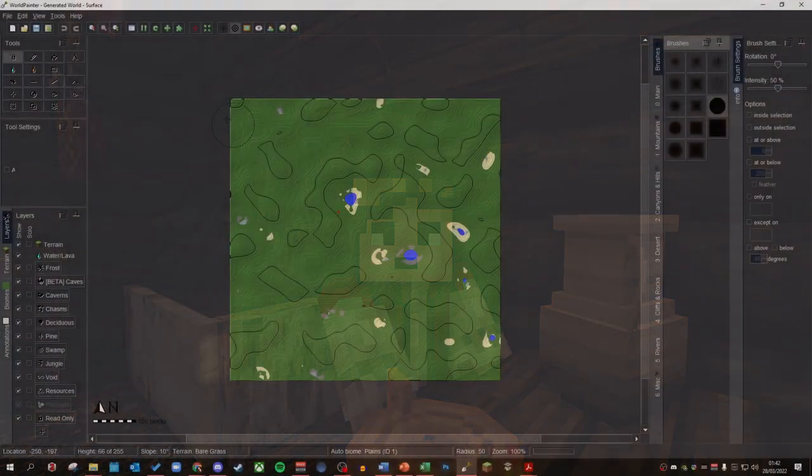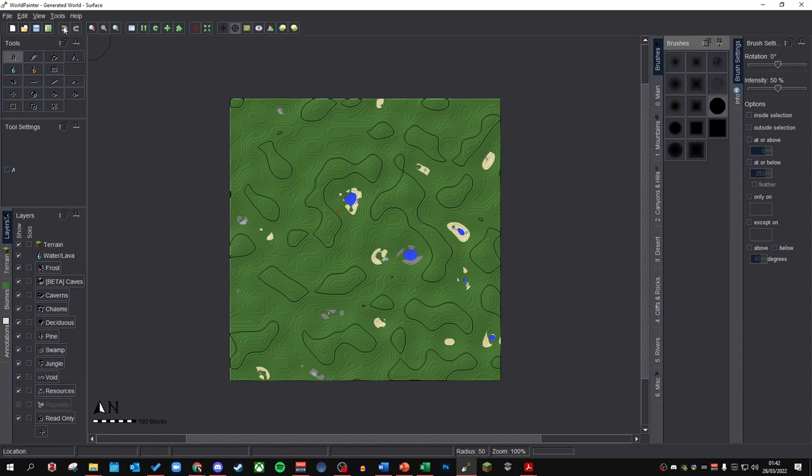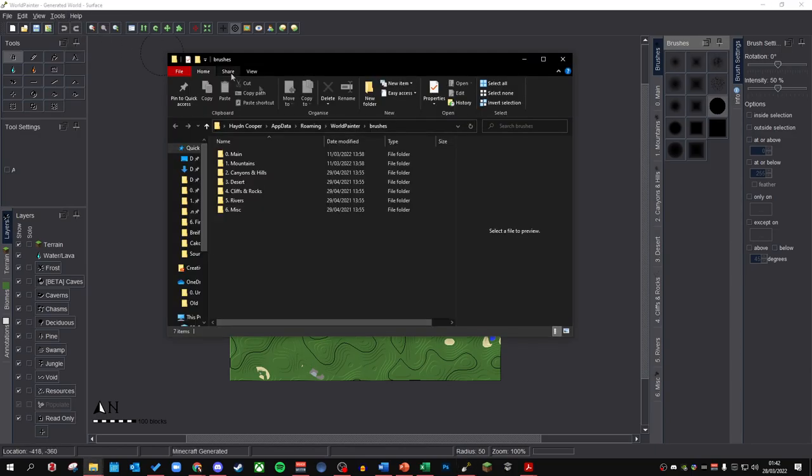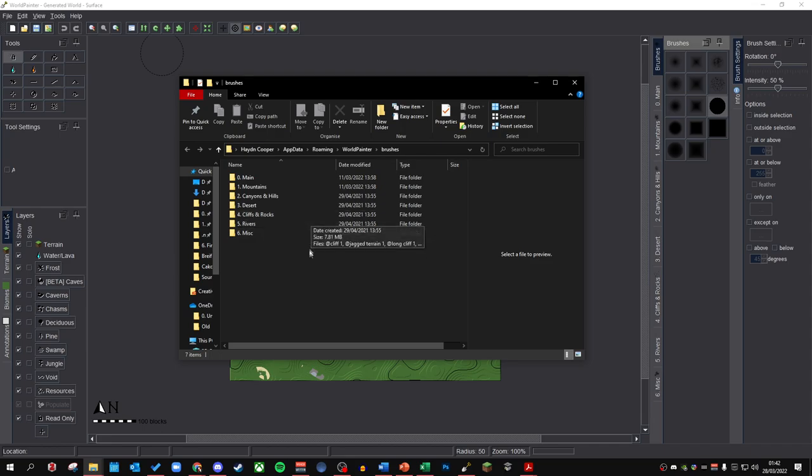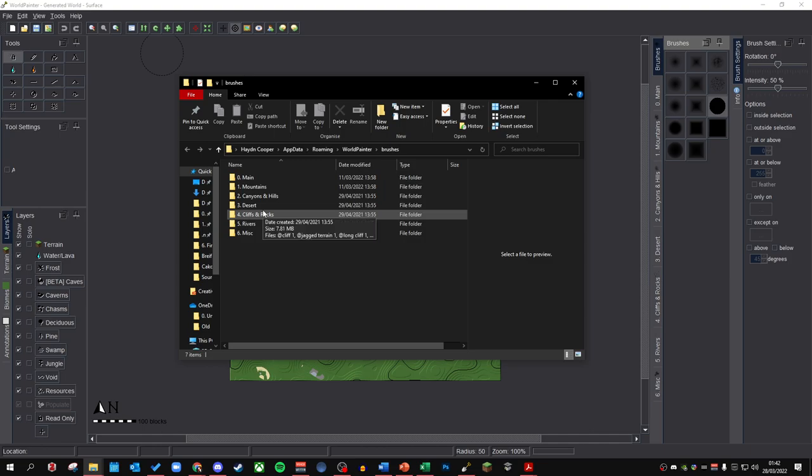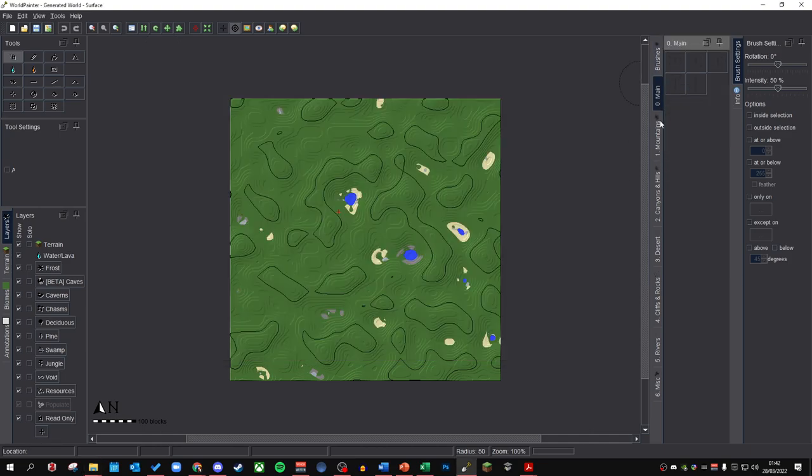To begin with, what you want to do is go up to tools and open custom brushes folder. This will open up a folder where the brushes are stored for World Painter. You can organize these brushes into folders which will look like this in the folders tab. However, when you actually look in the software, they are nicely organized into these little tabs here.